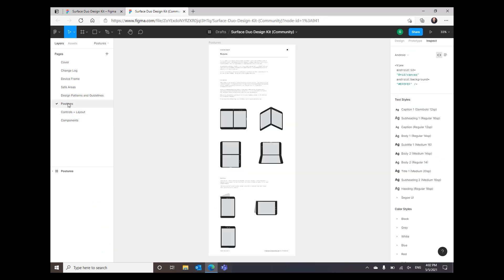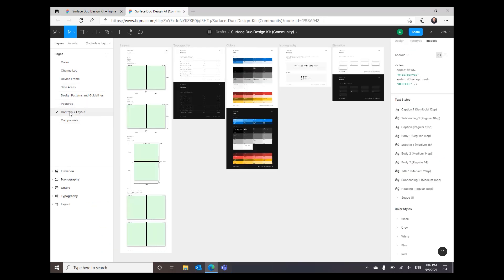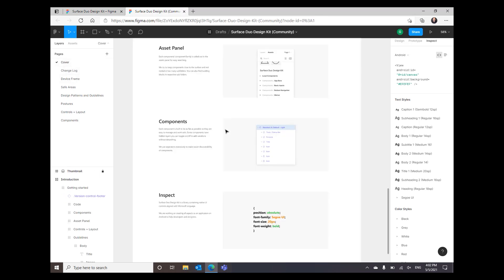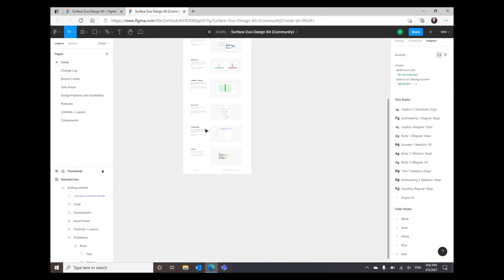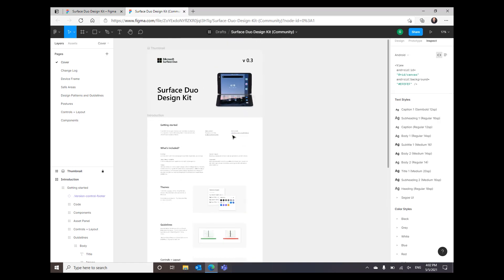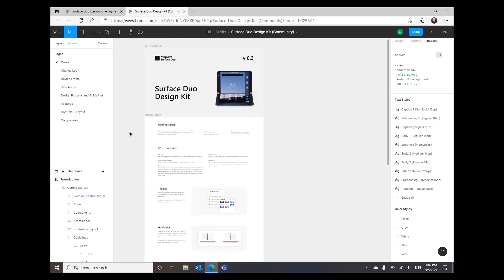We also have assets for you for postures, controls and layouts, and device frames. We're currently at version 0.3, so make sure you check back every month because we are updating it monthly. Let us know what you think and how else we can support you.